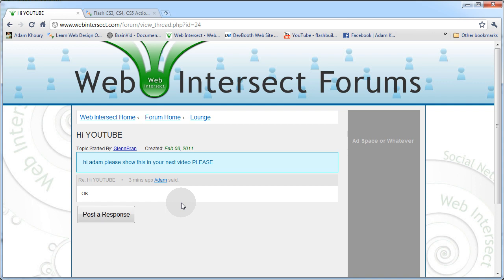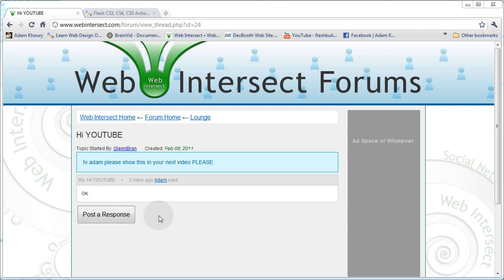I'm not going to add pagination in mine — I'm fine with a long page. Eventually I'll add the ability for the person who started a thread to close it if the conversation is dragging on, but I'm not going to show you how to do that — you'll have to figure that one out on your own.